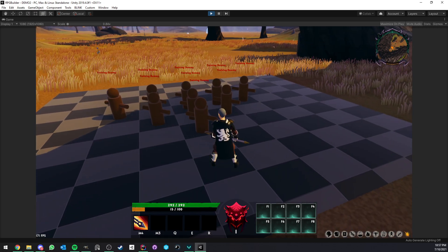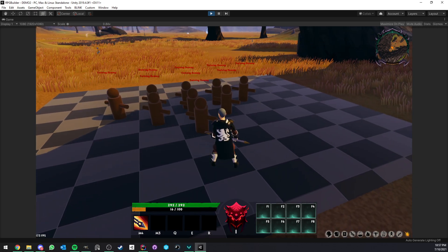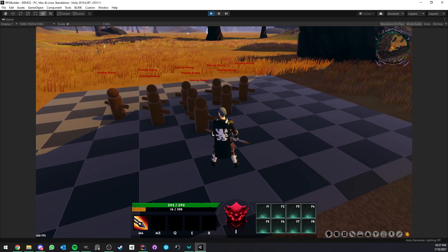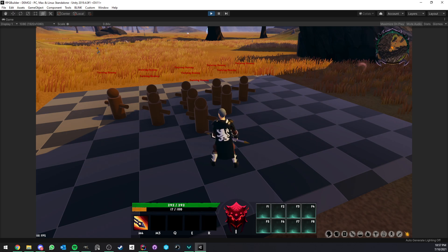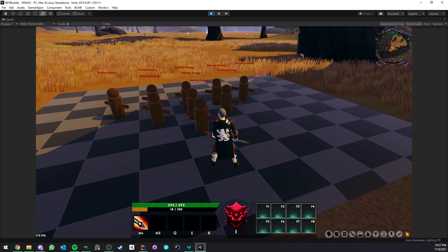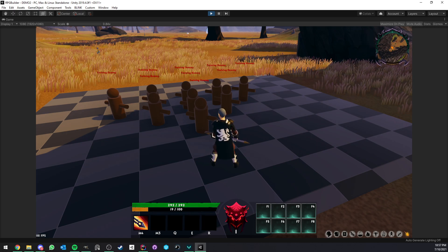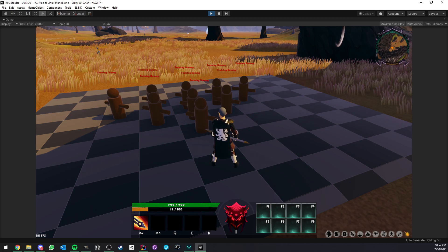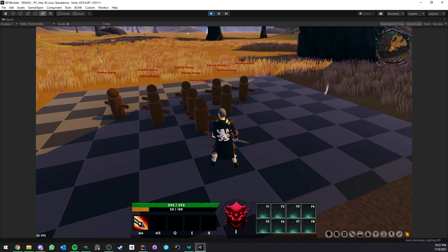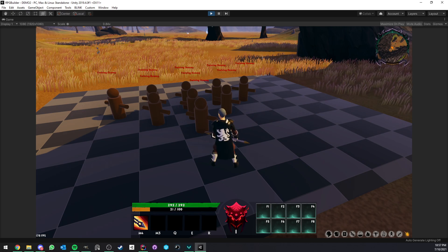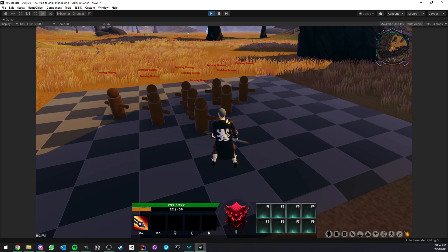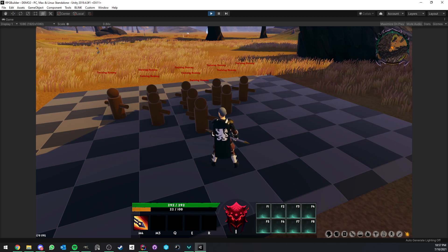Before I get started, I want to make sure we're on the same page when I talk about combos. In RPG Builder, a combo is basically a way for you to define a chain of abilities that will be starting by one ability and end by another one.